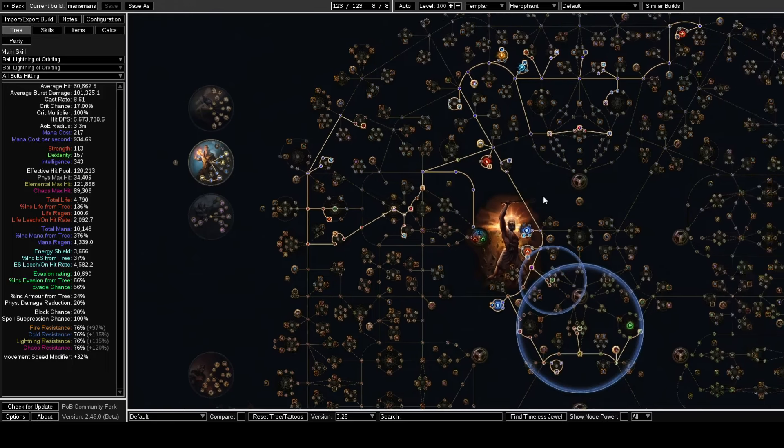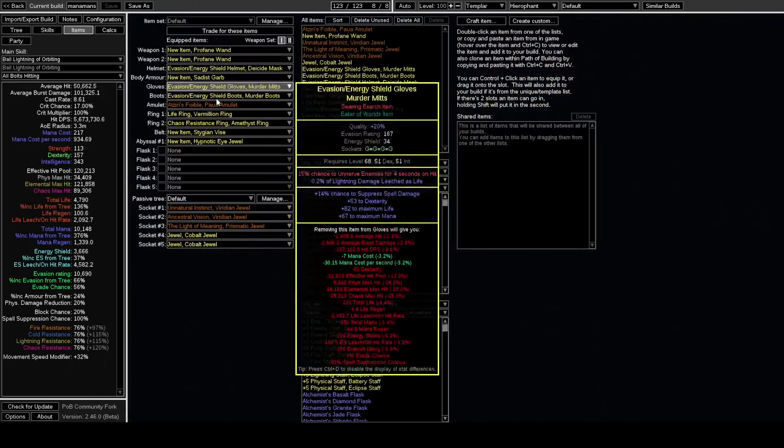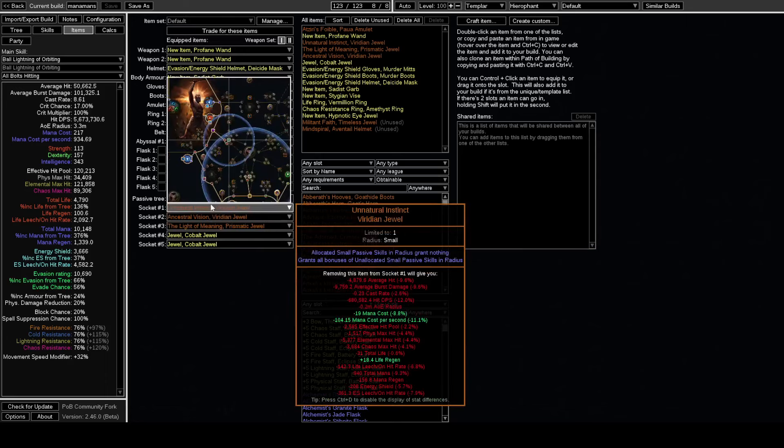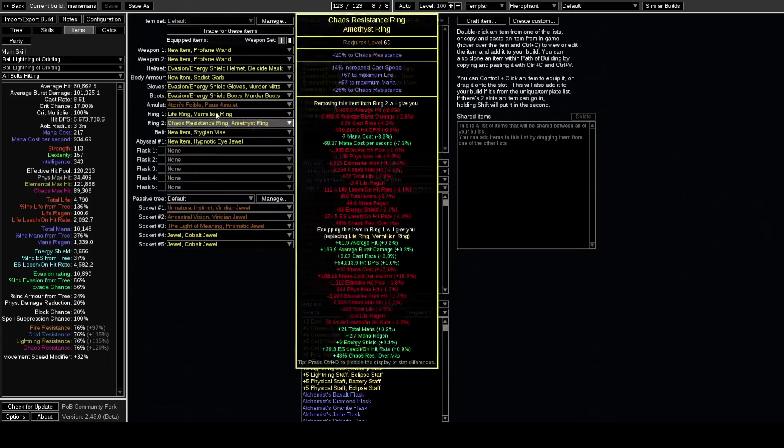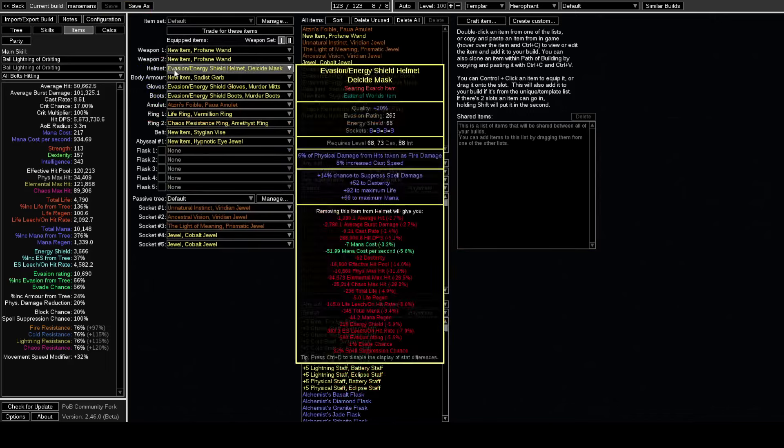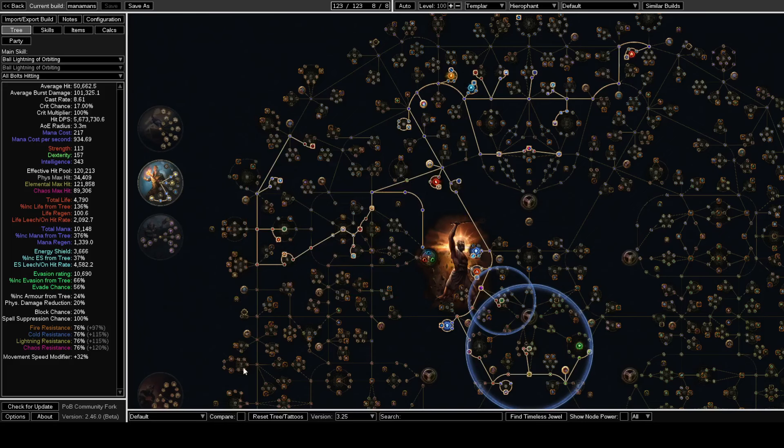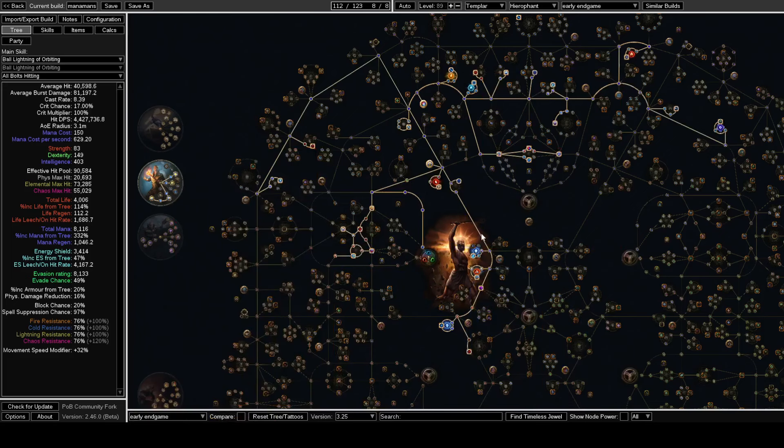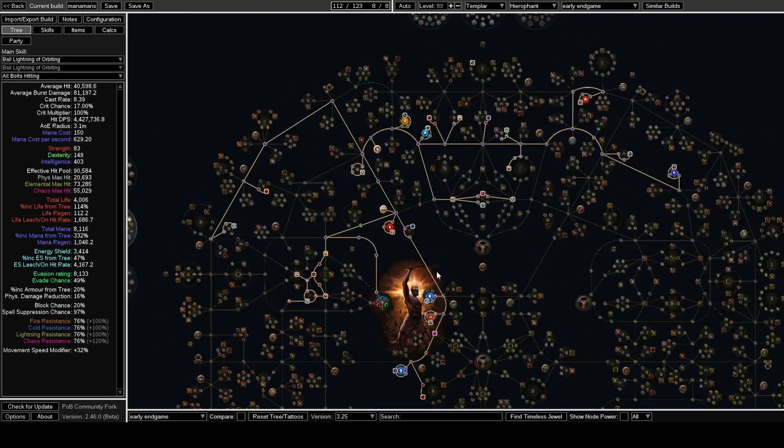I have a decent investment endgame—not like min-max, but you know, an Unnatural Instinct is going to be pretty expensive. Most of the other stuff is probably not too bad. I do have a second passive tree in here which is like the early endgame when you get to maps, probably from when you first enter maps to when you're low to mid-90s.